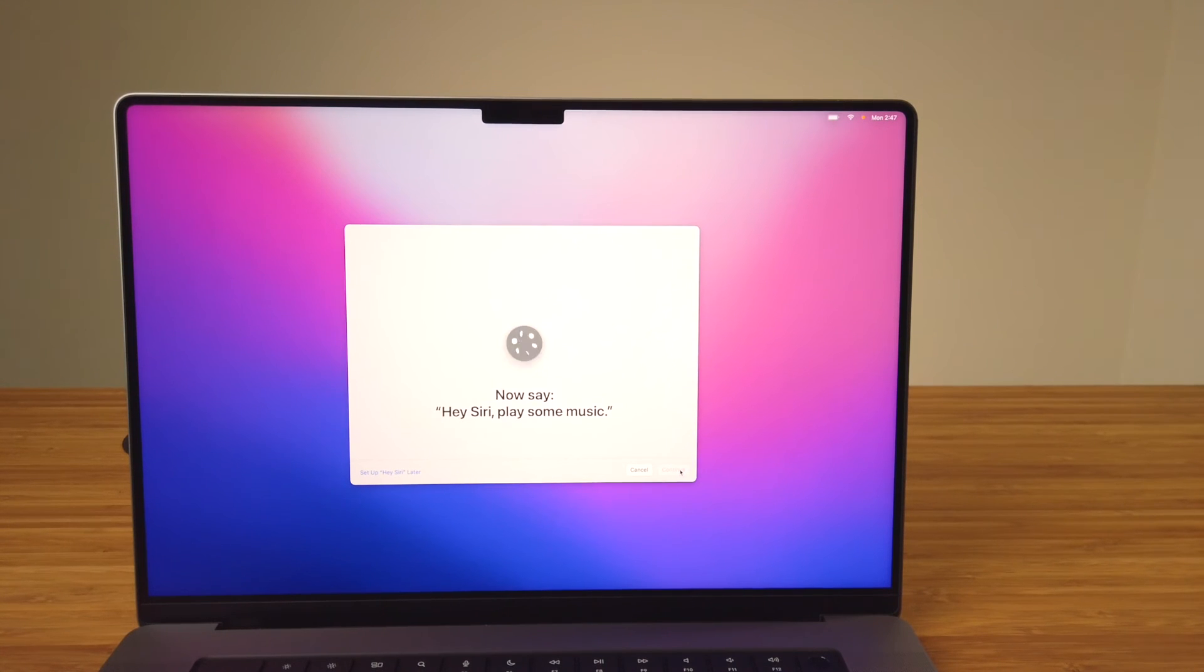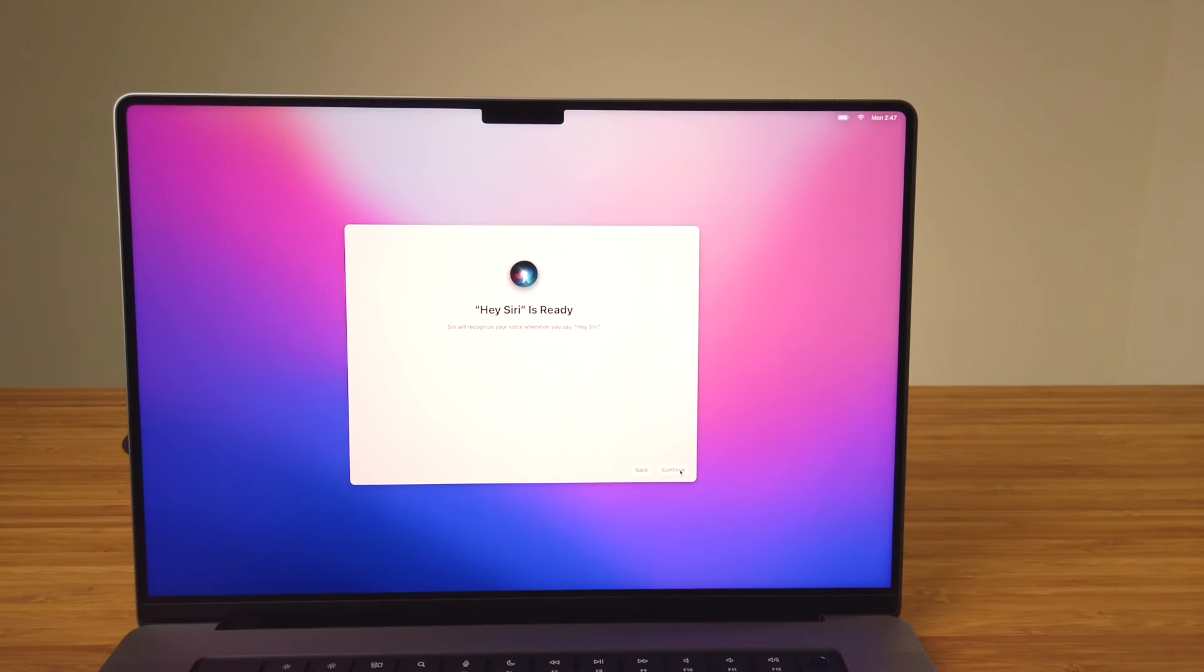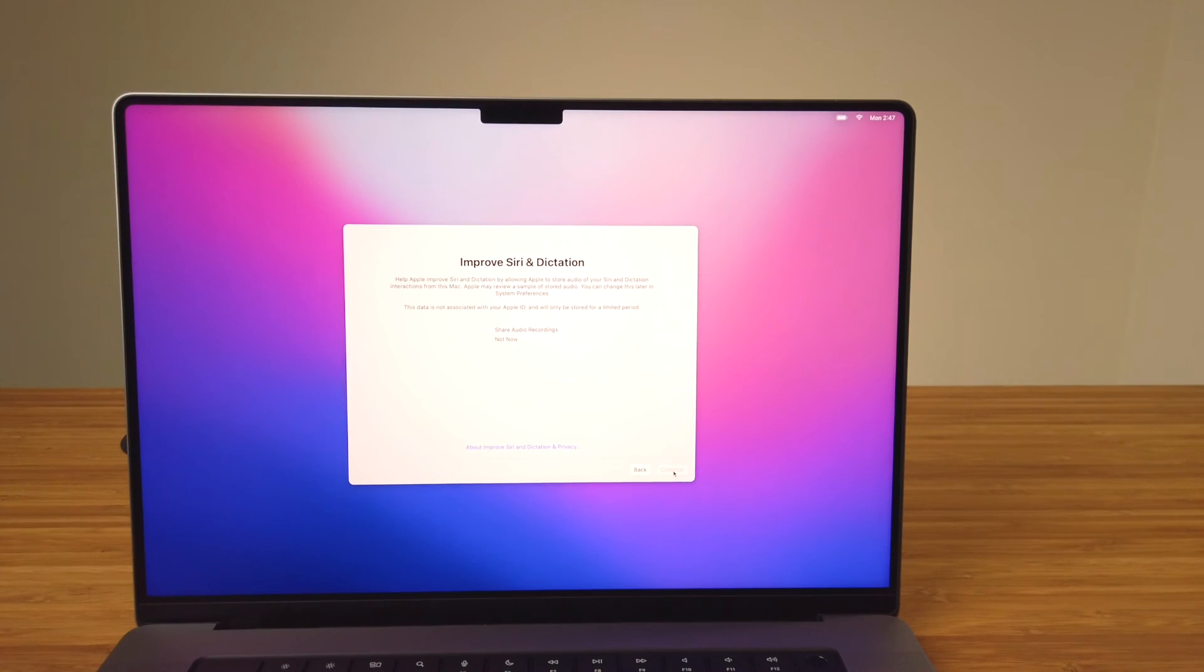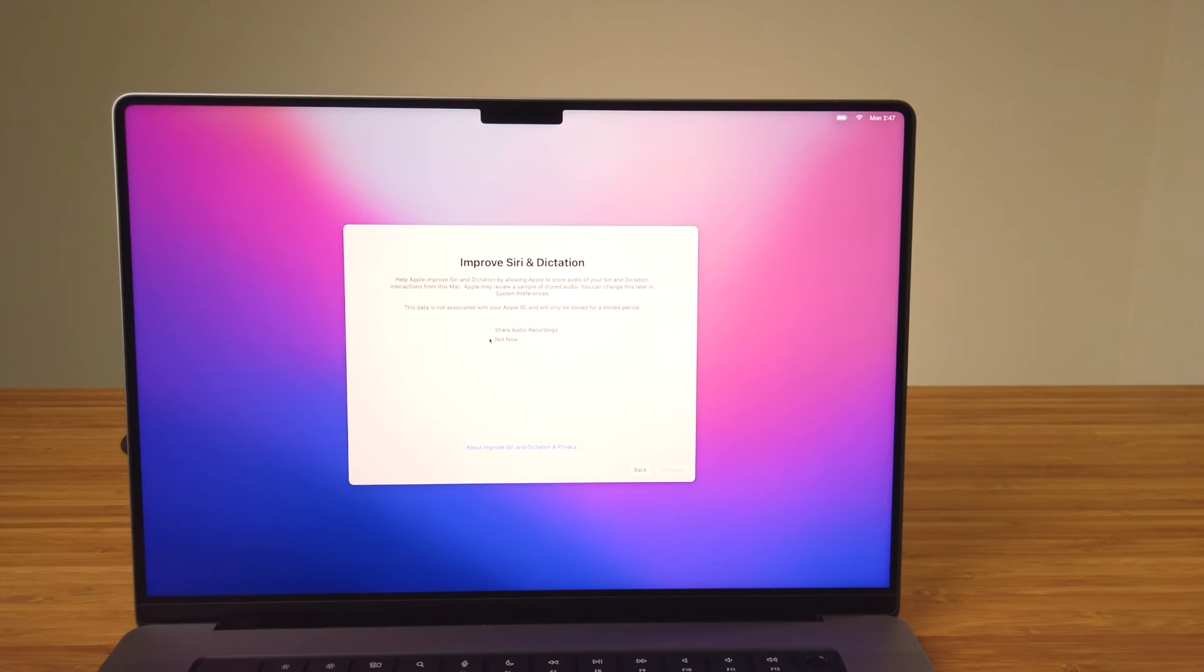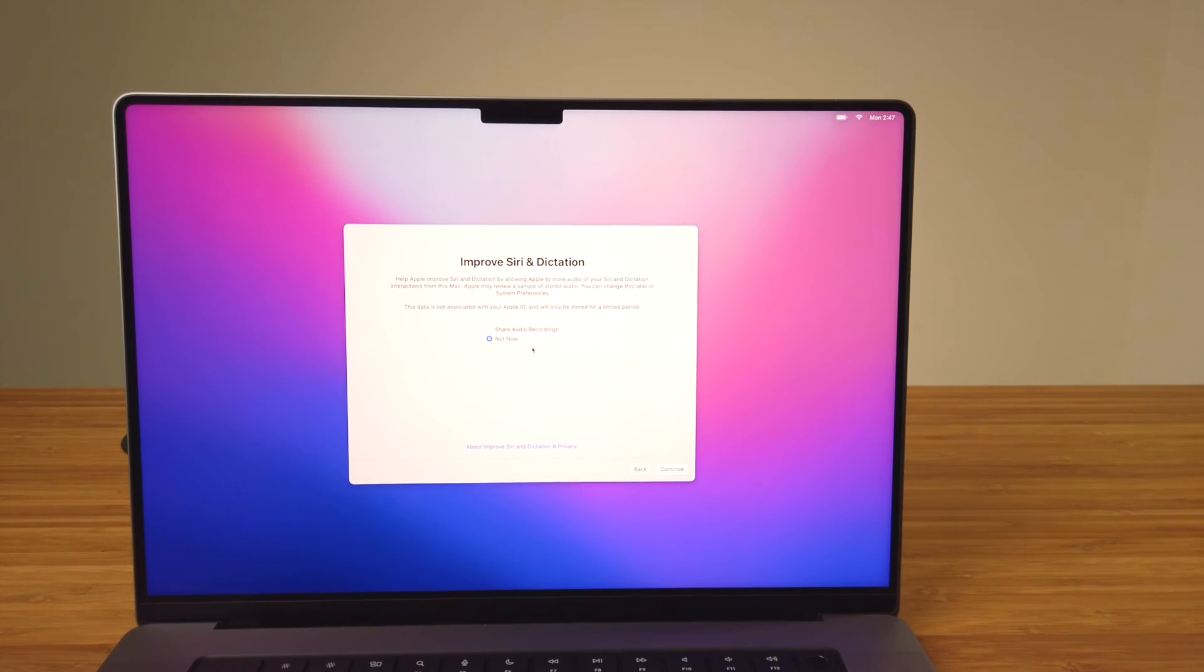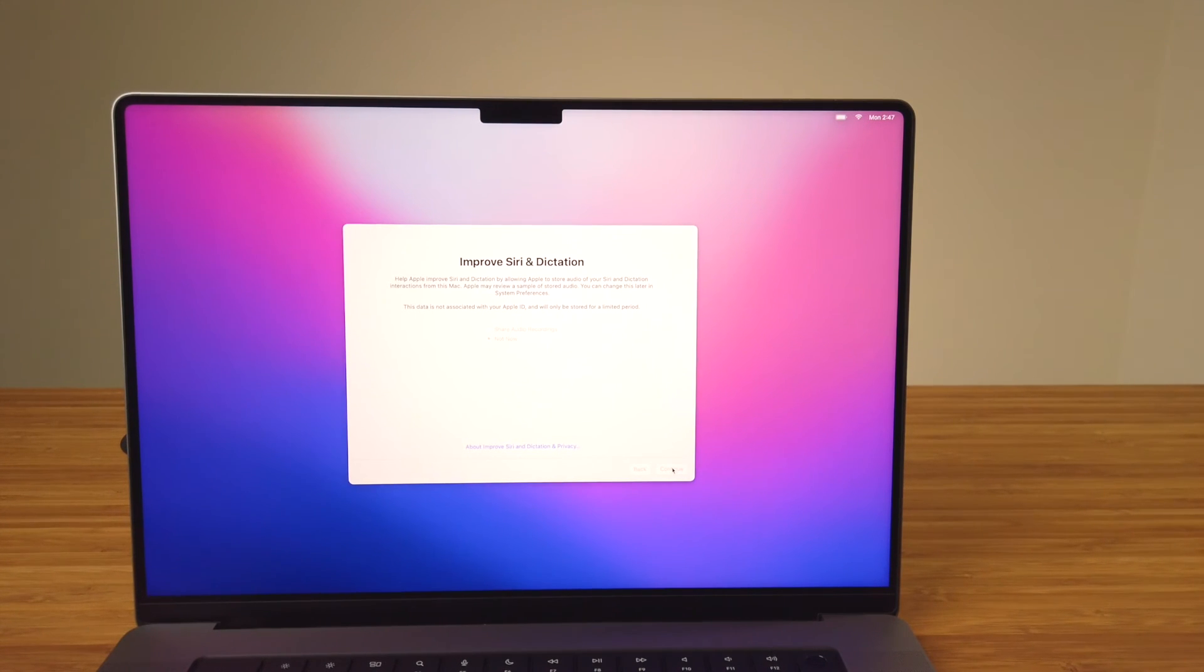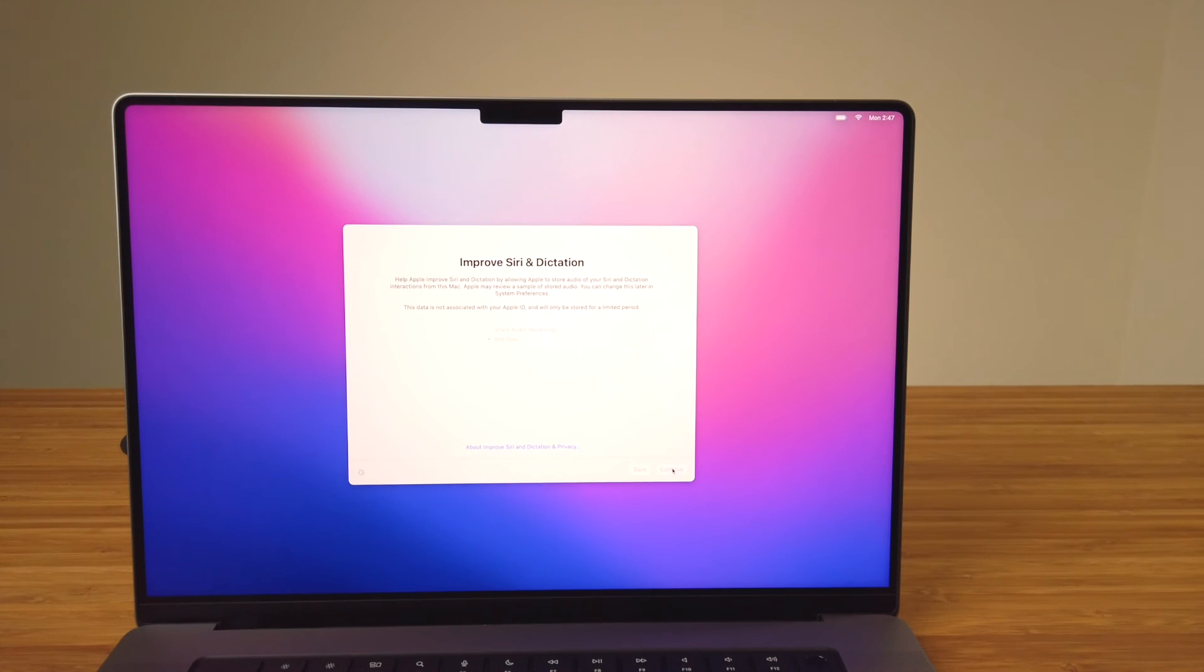Once done, you'll get a prompt indicating Siri is ready to use and you can move on to the next step. On this next screen where Apple asks for your assistance in improving Siri and their dictation service, it sends Apple a portion of your audio with what you've asked Siri. Although it's anonymized, this is something I have turned off on my iPhone and will keep it off on my Mac, so I'll select Not Now.